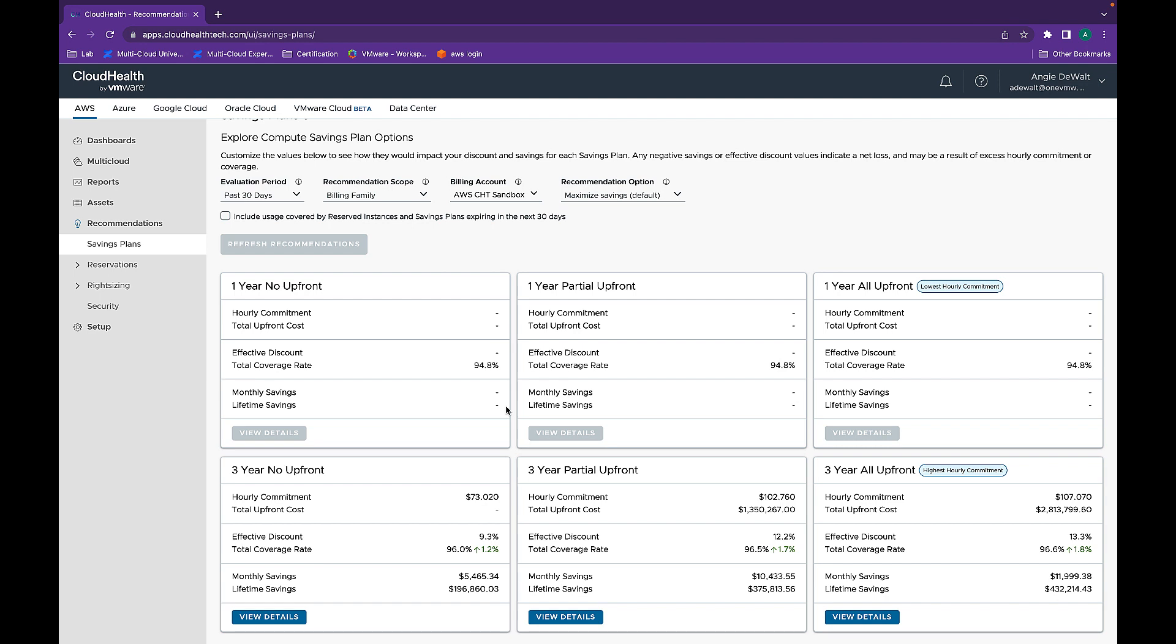Organizations use manual analytic models across tens of thousands of resources and often find it difficult and overwhelming to right-size their environment. CloudHealth's right-size functionality makes it easy to quickly identify underutilized infrastructure and get recommendations for downgrading or terminating assets.